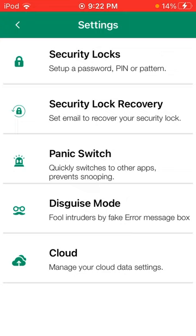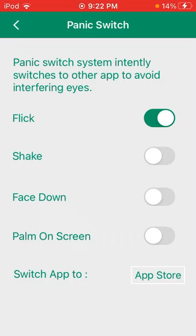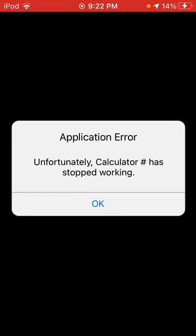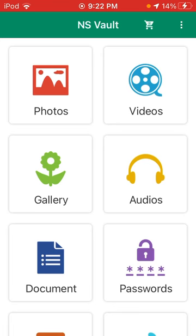But if you go to settings, you can put on a panic switch. So I have it. So whenever I flick my phone, it'll send me to the app store. And yes, it will reset like this.